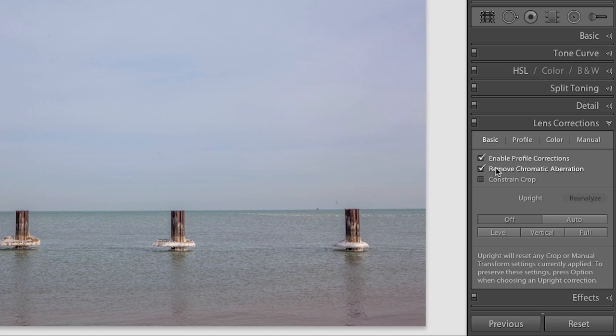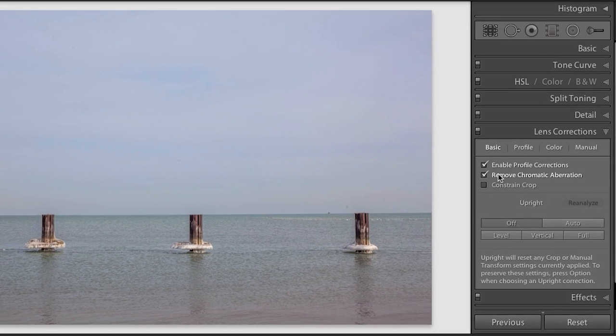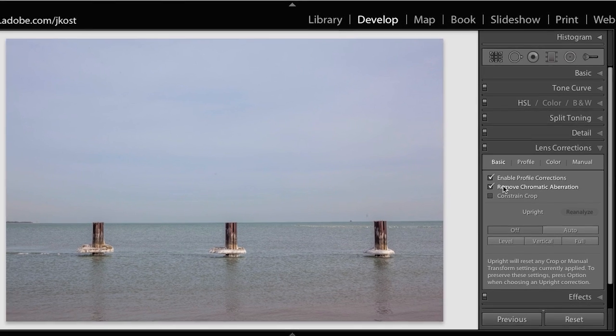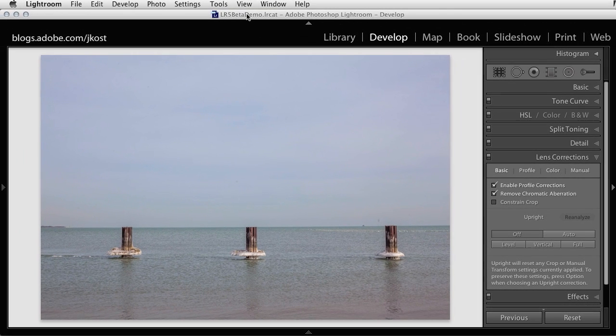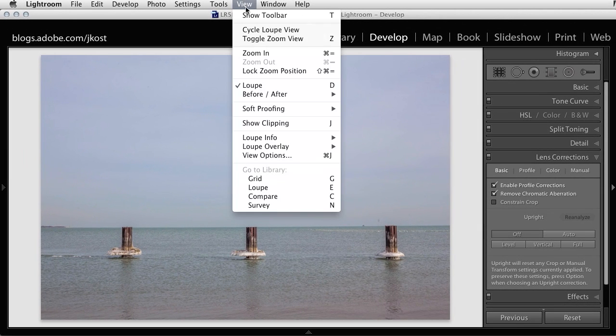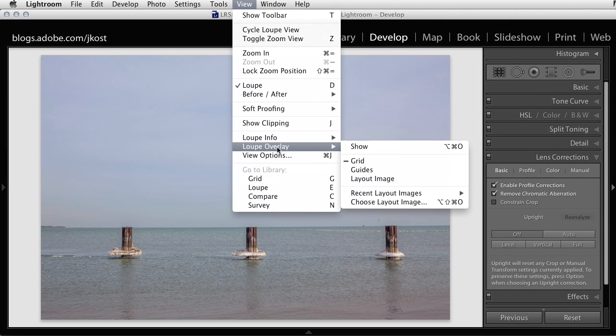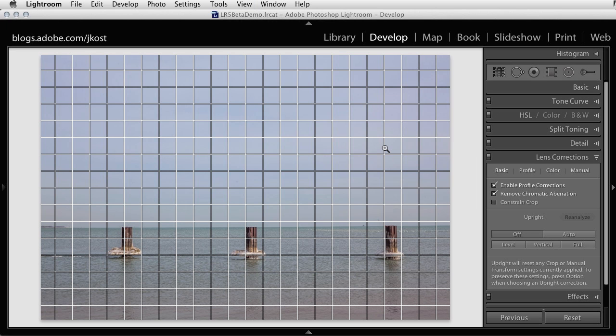The first image simply needs to have its horizon straightened. At first glance I thought that it was straight, but if I go under the View menu and choose Loop Overlay, you can see that I have a new option to show a grid. Now I can see that I was off a bit.